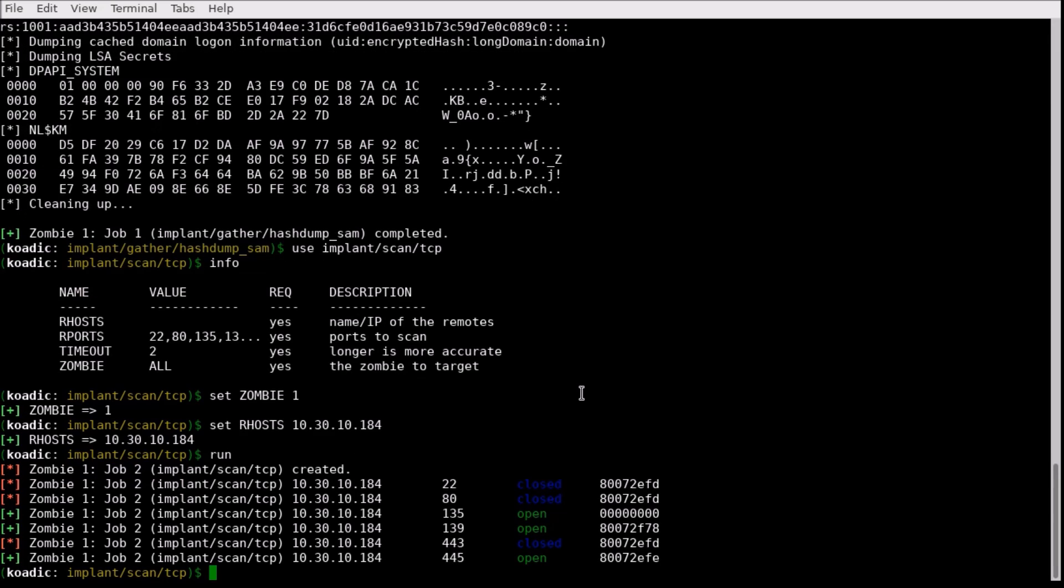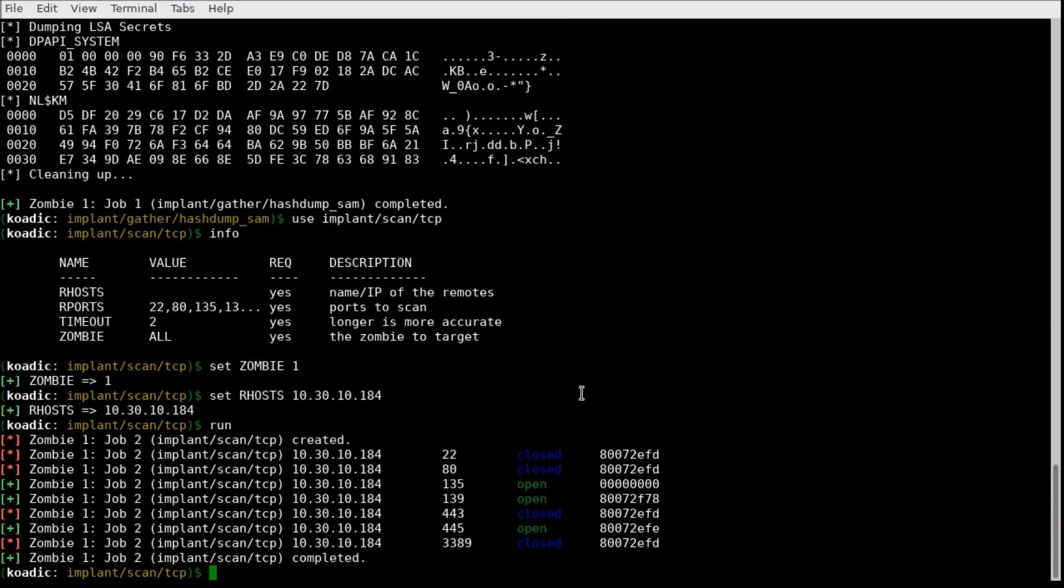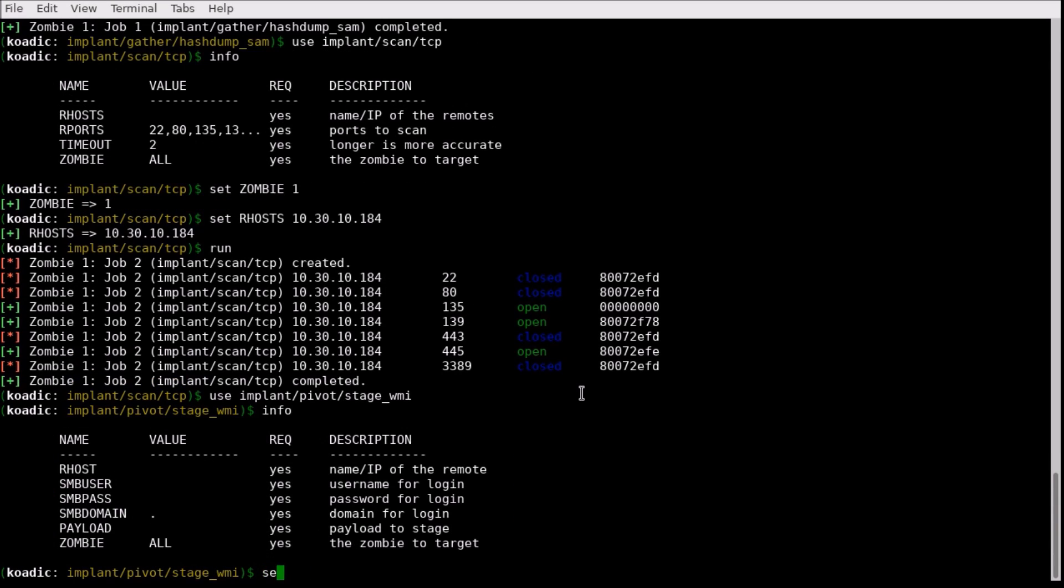We have found a machine with TCP ports 139 and 445 open. We can use the credentials we just dumped to pivot further into the network.